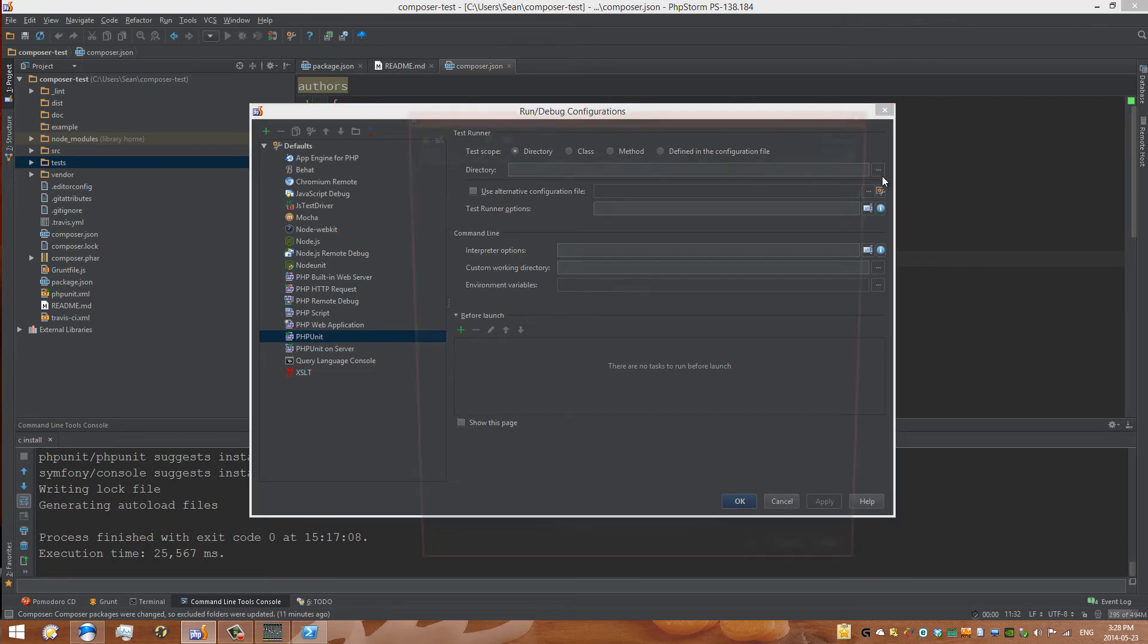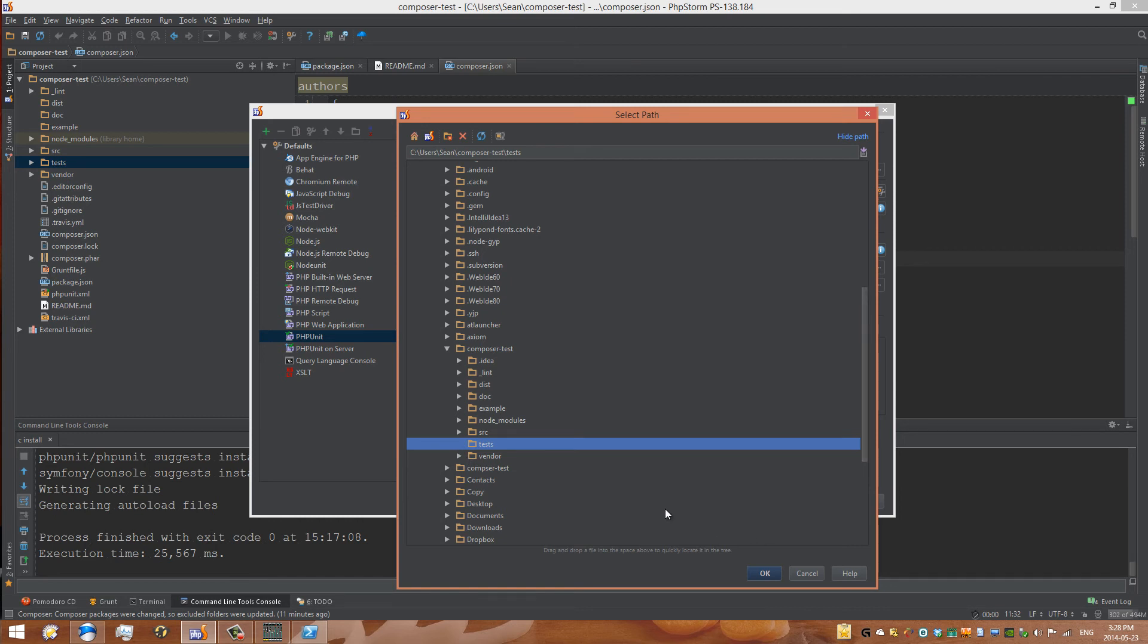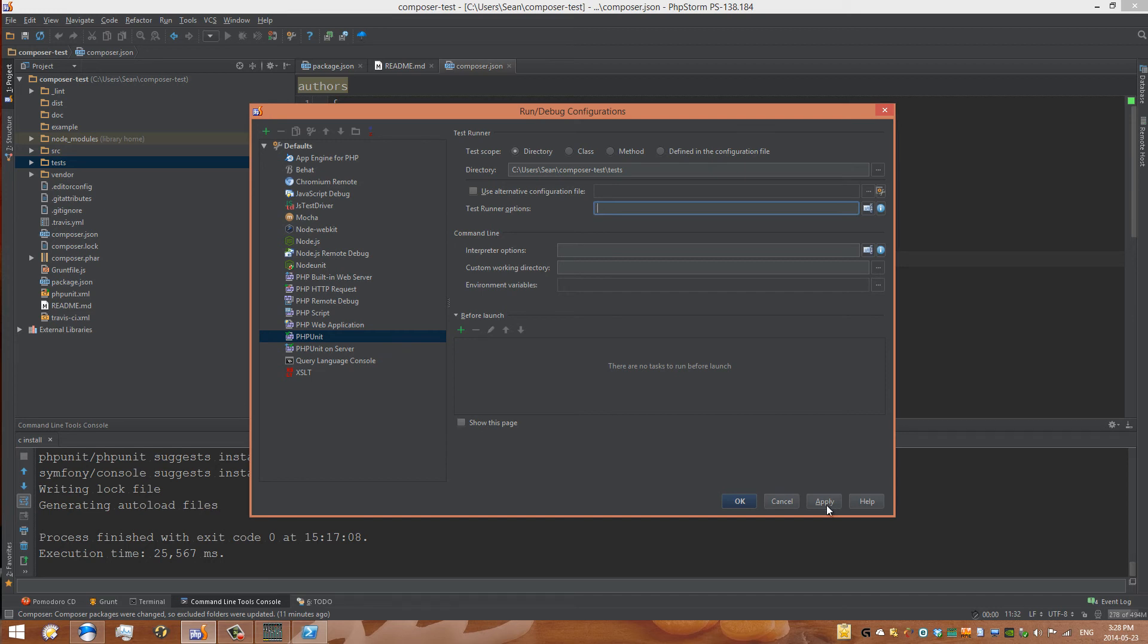And under that directory, we have to set our test directory because that's where all of our tests are. So if you go to this test directory, we can see a number of files. If we actually look in here, OK. And then we can do some test runner options if we want. But this is pretty much everything we need. So what it'll do is it'll run all the tests under the test directory. We go to Apply. We go OK.